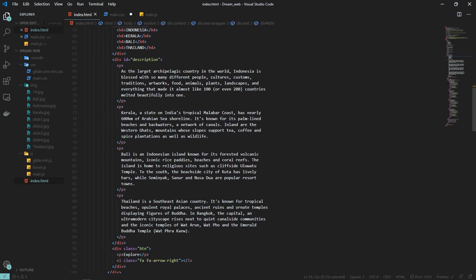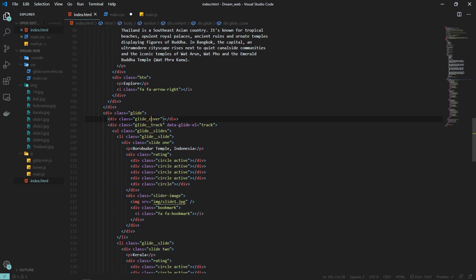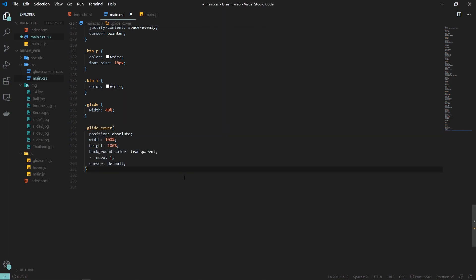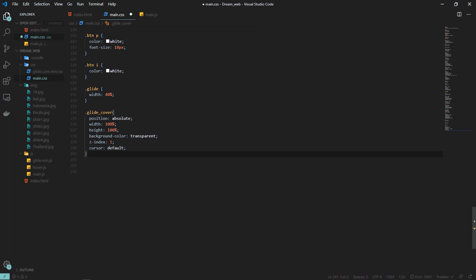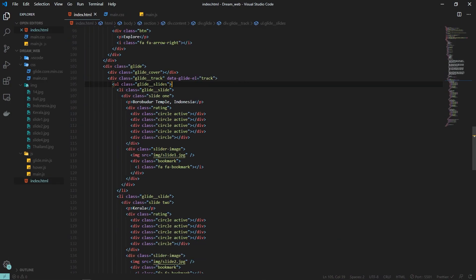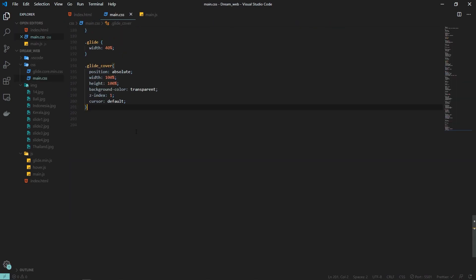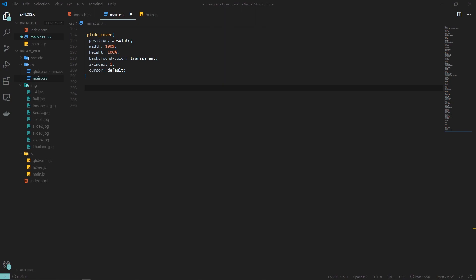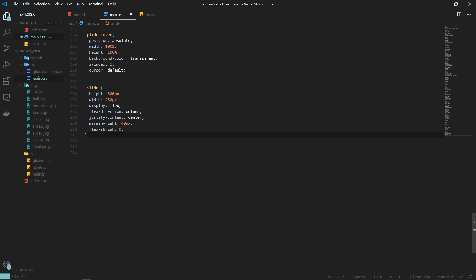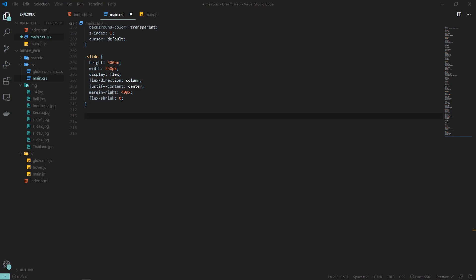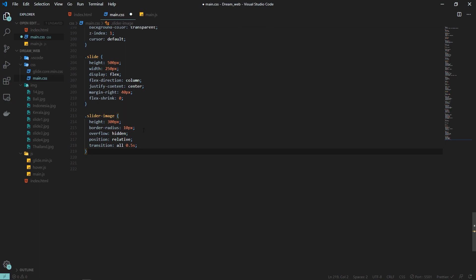For the slider, we've already given it a width of 40%. After that we have the 'glide cover', which covers the slider so the user cannot drag slides — slides should only change by clicking previous or next. For the glide cover I'm setting width and height of 100% and z-index to 1 so it sits on top. For the slide itself, height and width are 500px and 250px, display flex, flex-direction column, margin-right 40px. The image inside the slide gets a height of 300px.